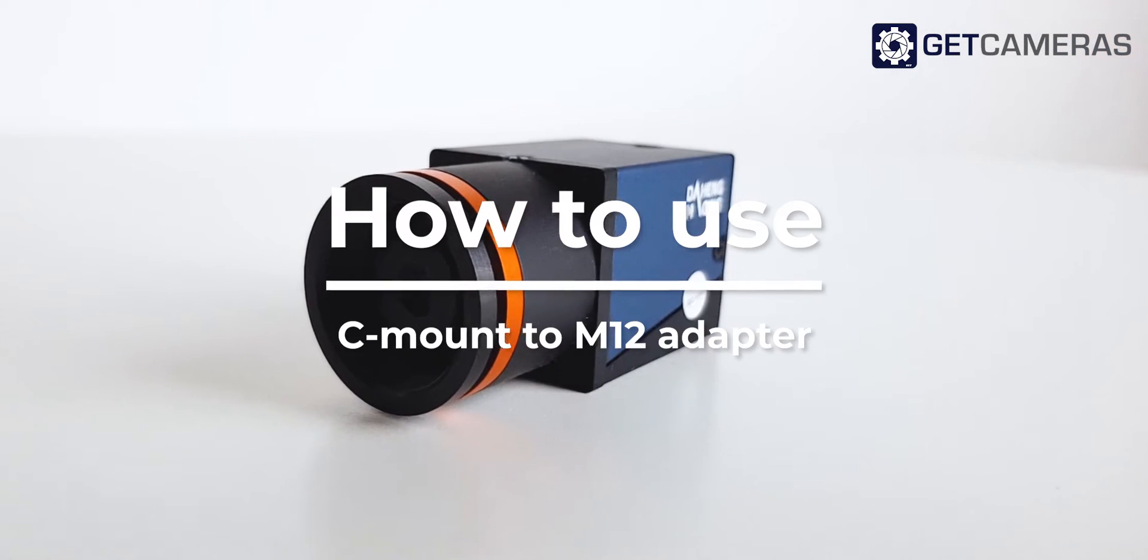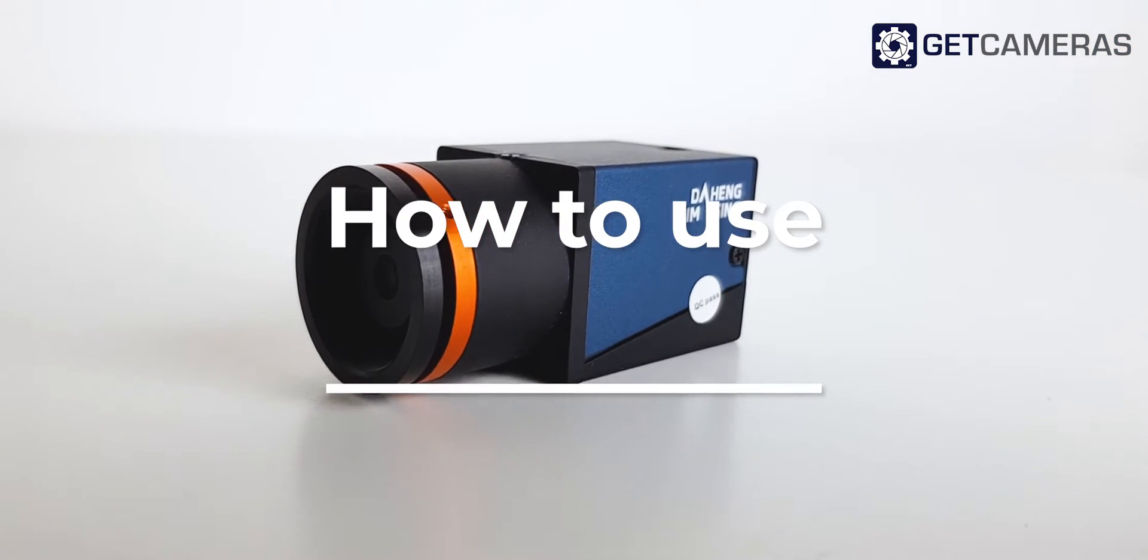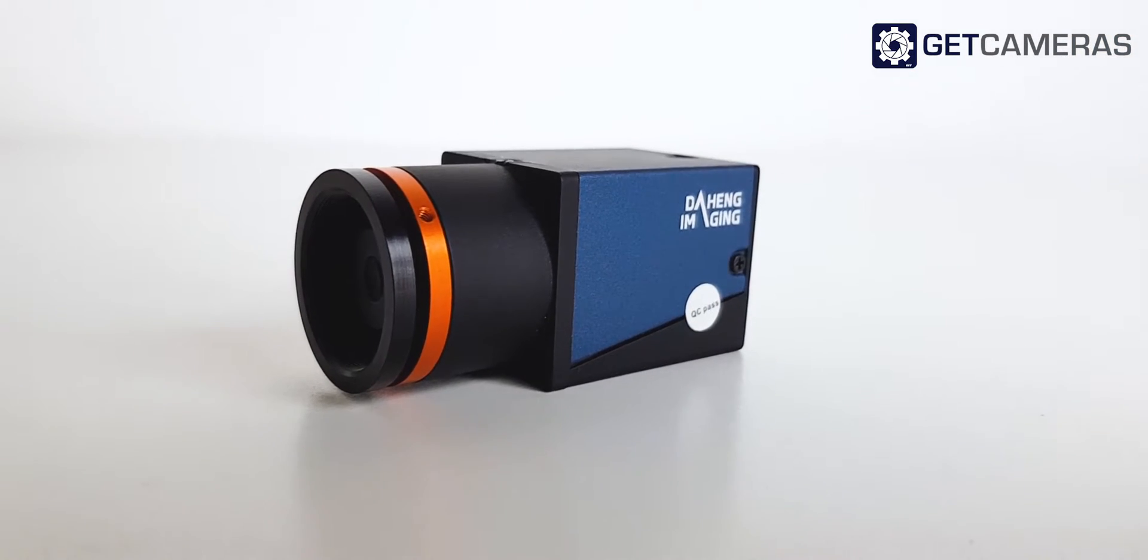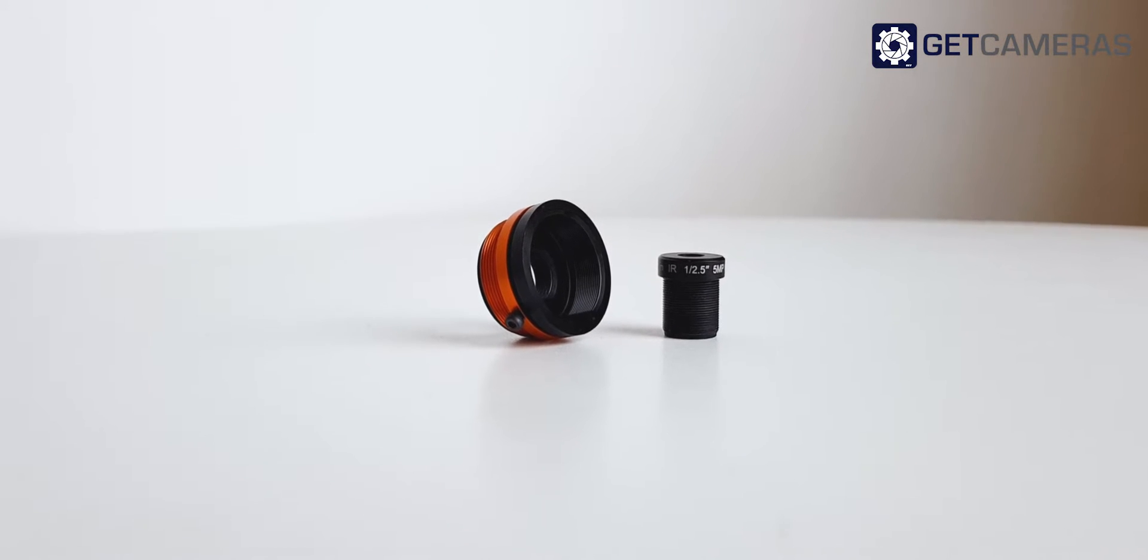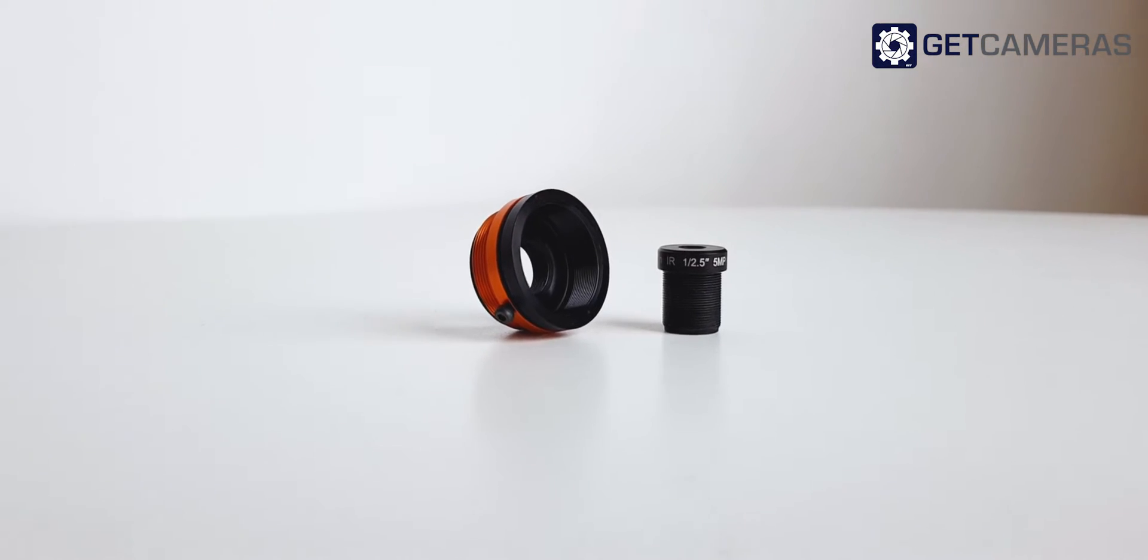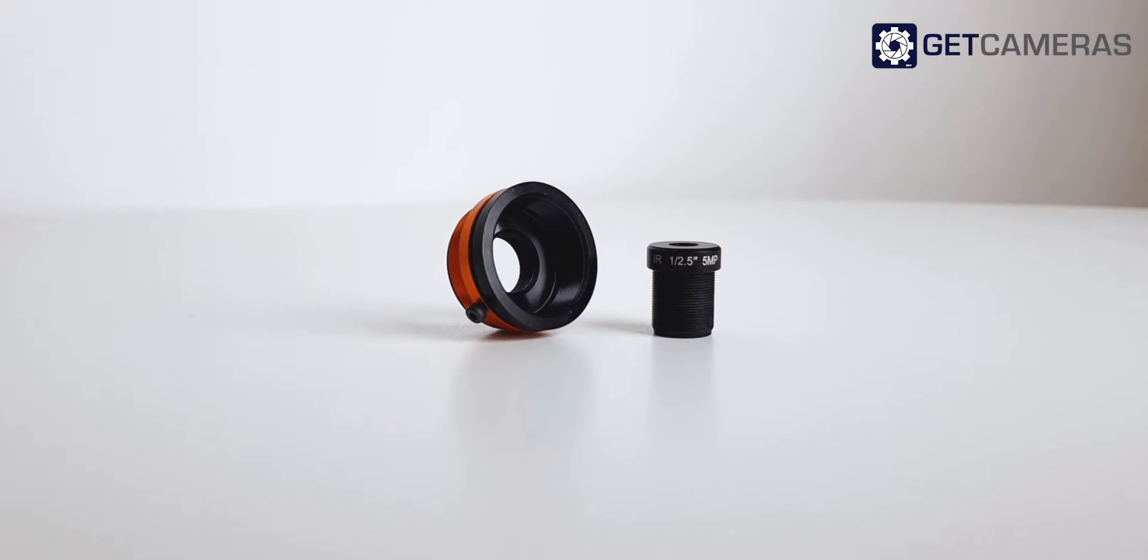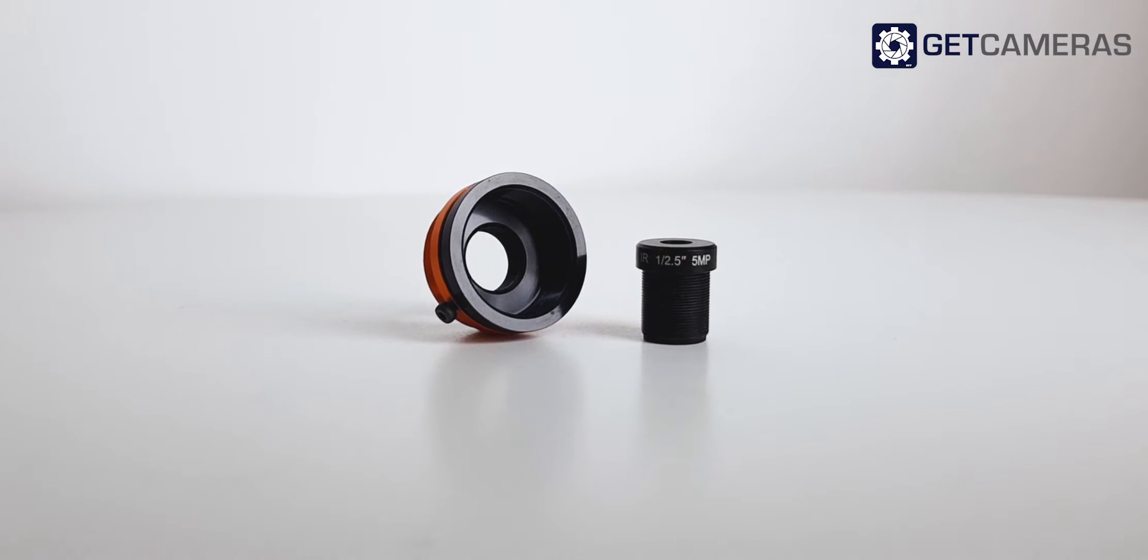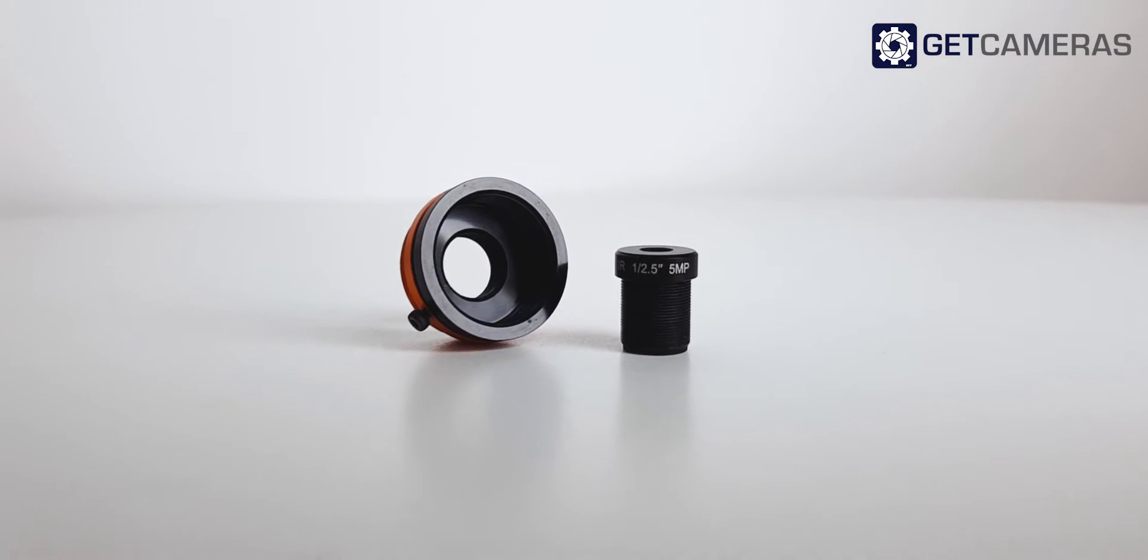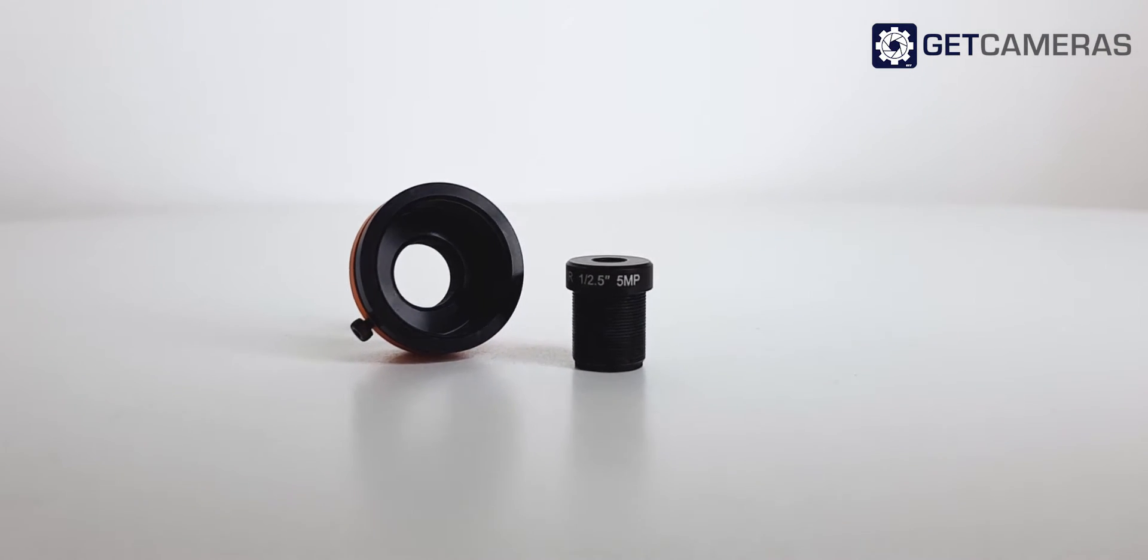This is an instruction video on how to use our C-mount to M12 adapter. This adapter is designed and patented by GET Cameras and provides you with an easier and more robust way to use the M12 lens on a C-mount industrial camera.